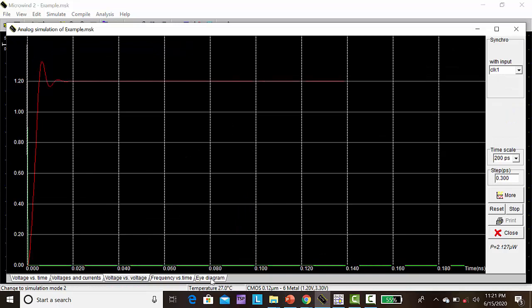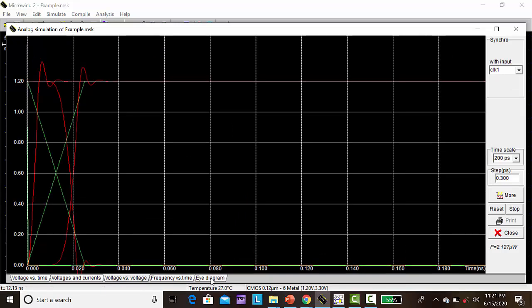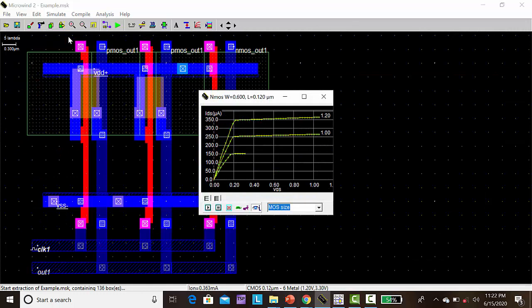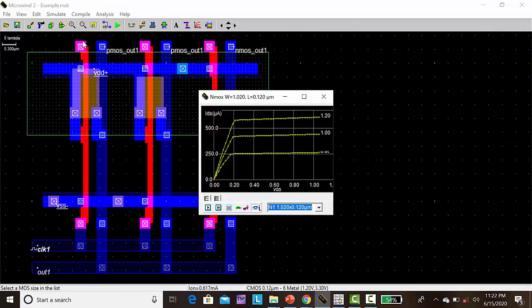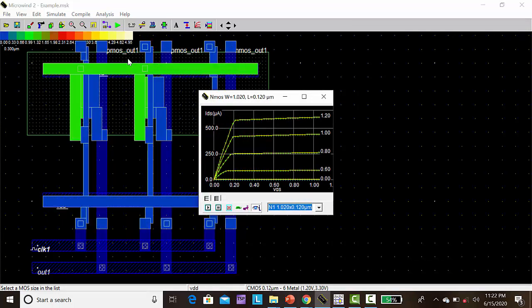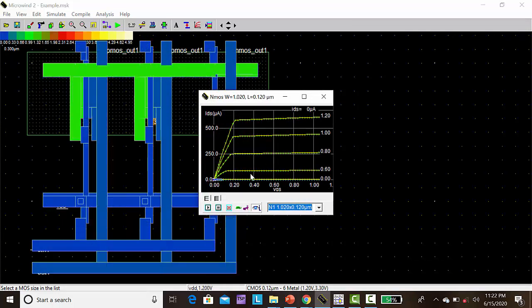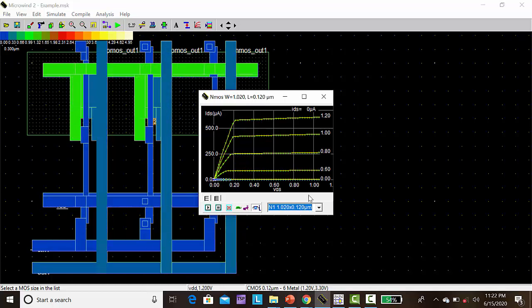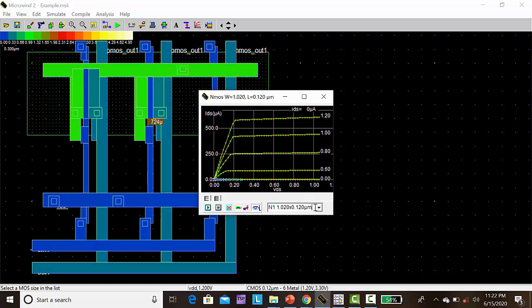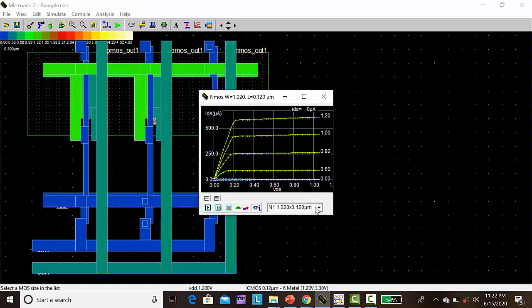Next, you can see the eye diagram representation of CMOS inverter. Here also we can verify the current states.